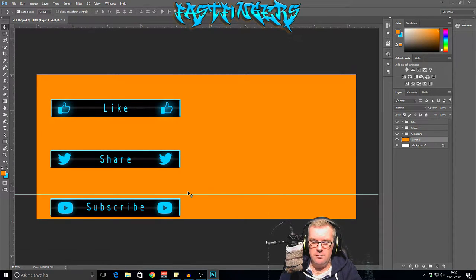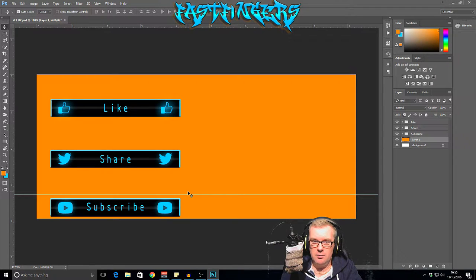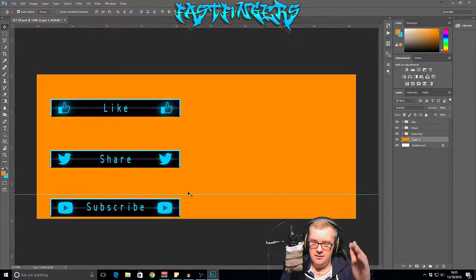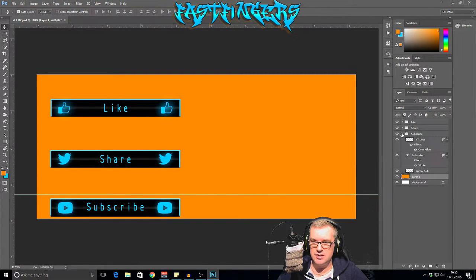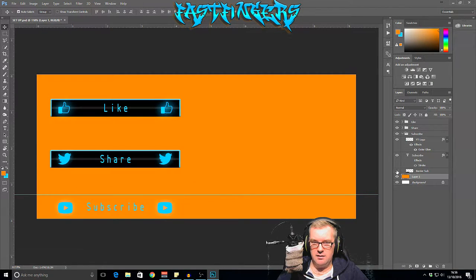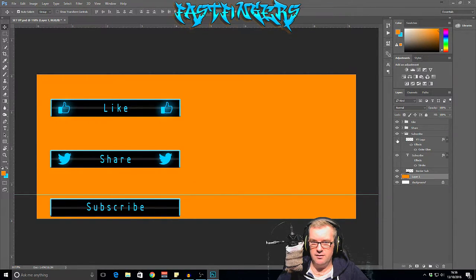Hey guys, I'm Fastfingers, welcome back to this tutorial on animated graphics or motion graphics in Photoshop. These are going to be used in OBS on my livestream. The plan is we'll have this little tile that comes up and says Subscribe, Share and Like, then drops back down and fades away. First things first, you need to set up these layers — for each tile I've got them in folders. For instance, the Subscribe one has the text, the black bar background, the border, and then the YouTube logo.